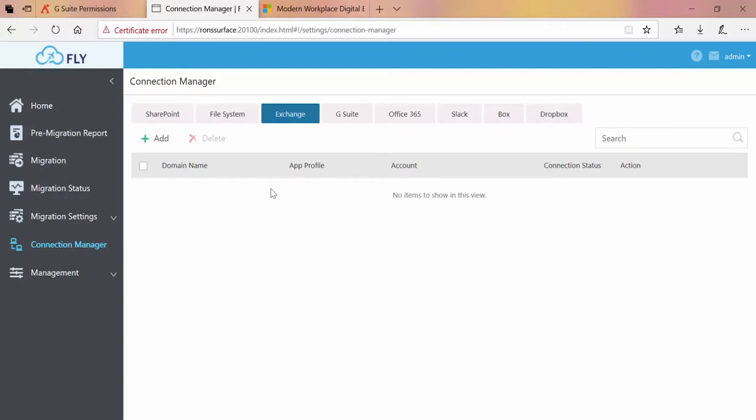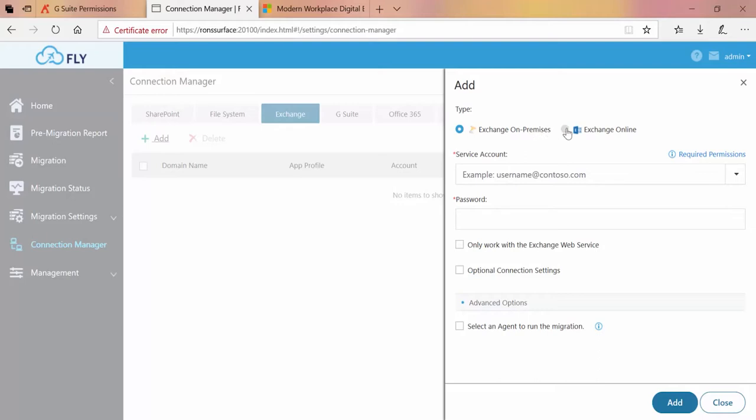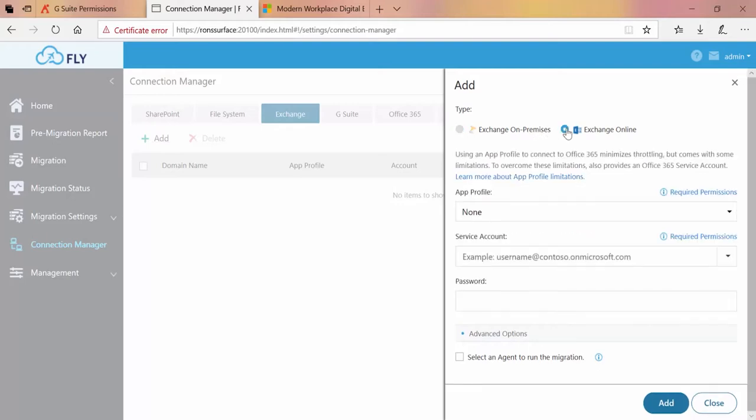You can see I currently have no connections configured. To create a connection we click Add. Over on the left we can see we have two choices: Exchange on-premises and Exchange online. The Exchange on-premises option would be if you were using an Exchange on-prem server as a source for your migration. If I'm migrating up into Exchange online we select that option.